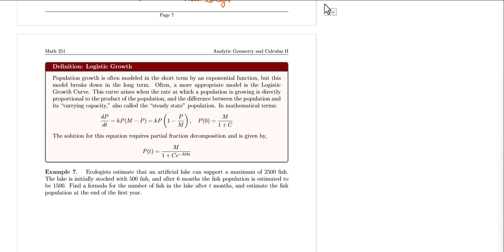Logistic growth is a model used to describe how the population of a particular species grows over time when its resources are limited. Unlike exponential growth, which assumes unlimited resources, logistic growth takes into account a carrying capacity, which is the maximum number of individuals that a given environment can support over the long term.